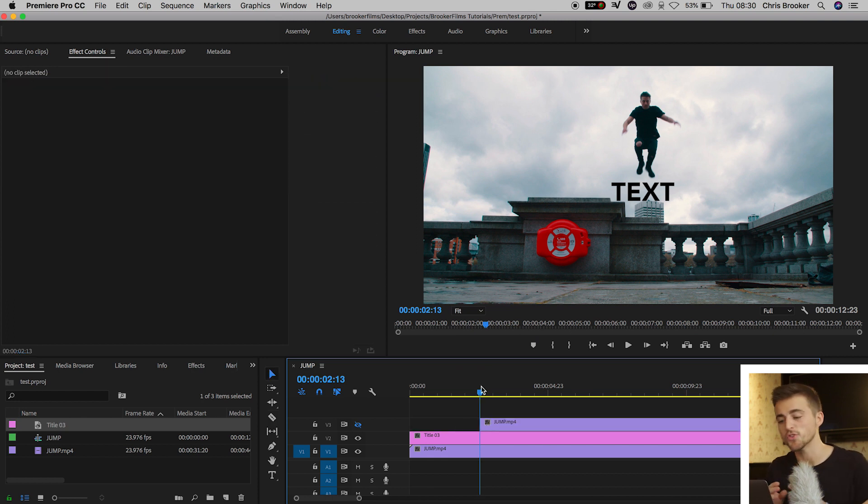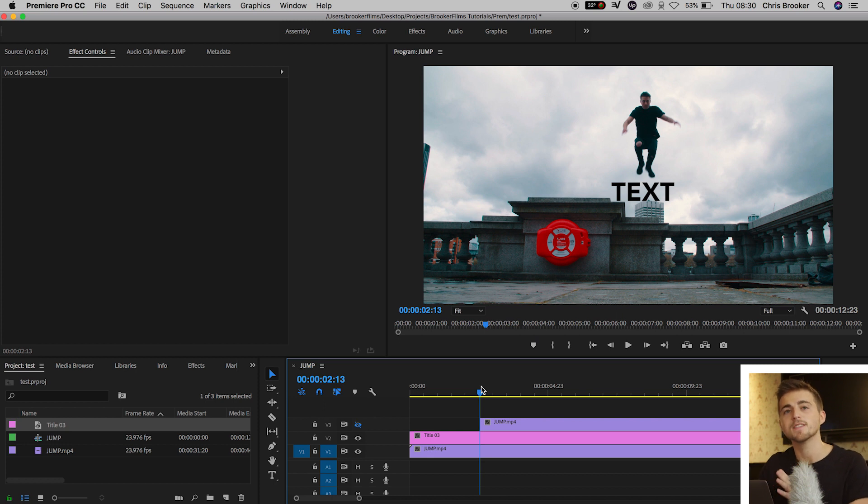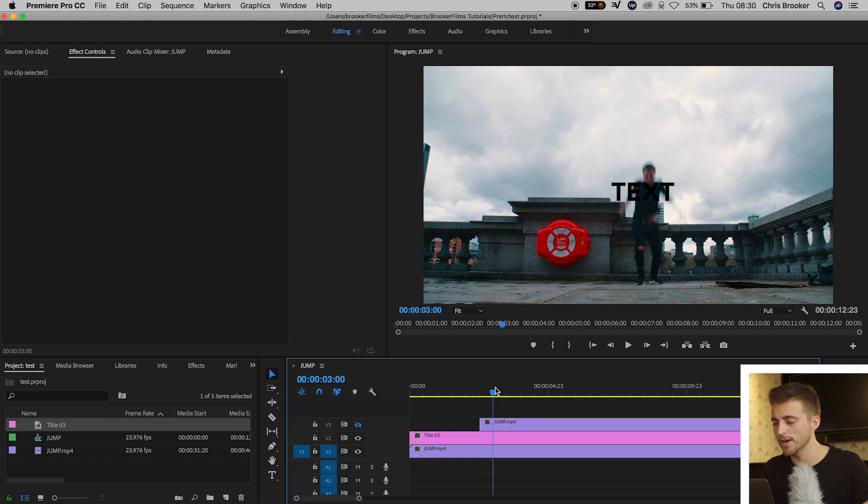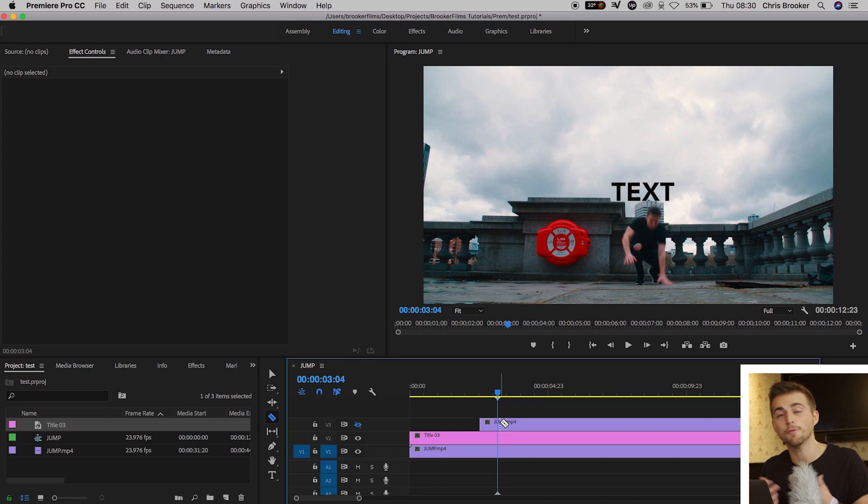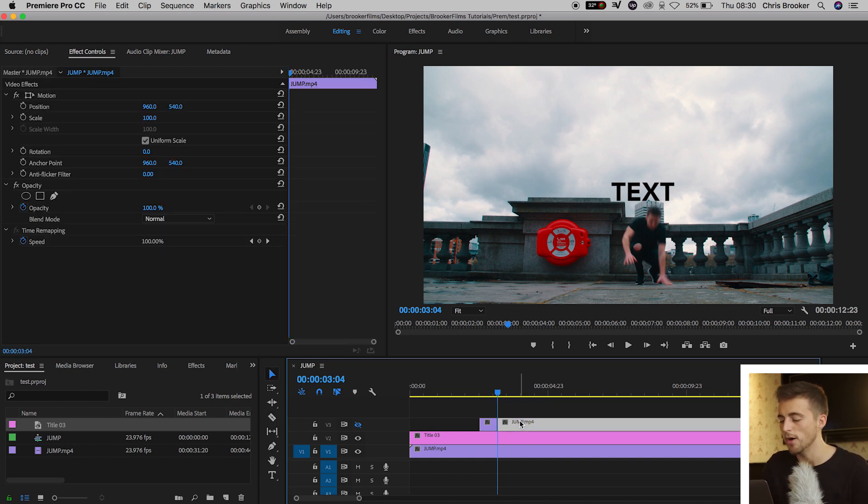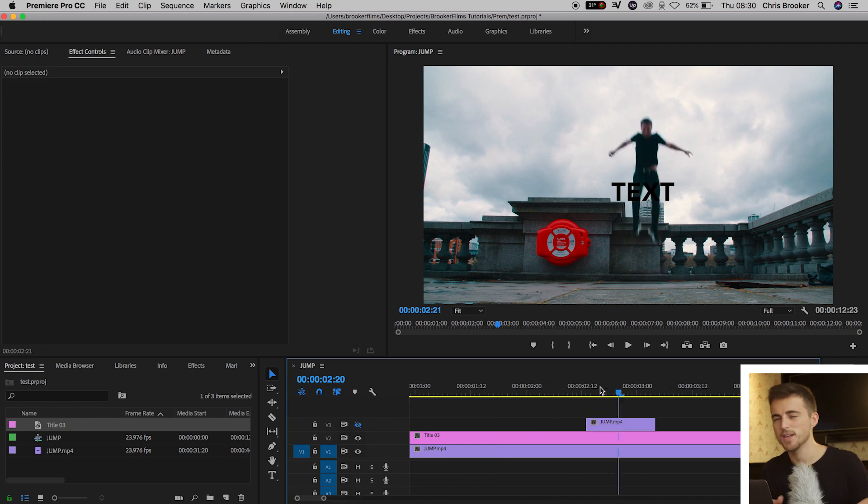Now from here you want to scroll through your video and find the point where you pass the text and you no longer are in front of it. In my example that is around here, and then from there I'll press C, make a cut where the cursor is sitting and then I'll delete the second part of that video.